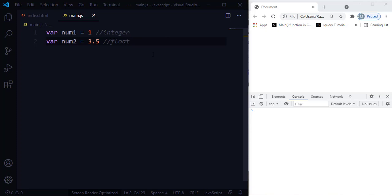Both integer and float come under the number data type. In other programming languages, if you want to declare an integer data type, you use 'int' as a keyword, and for floating-point values you use 'float'. But here in JavaScript, we just use 'var', 'let', or 'const' as a keyword, together with the variable name, to store the values. All those numbers come under the number data type.